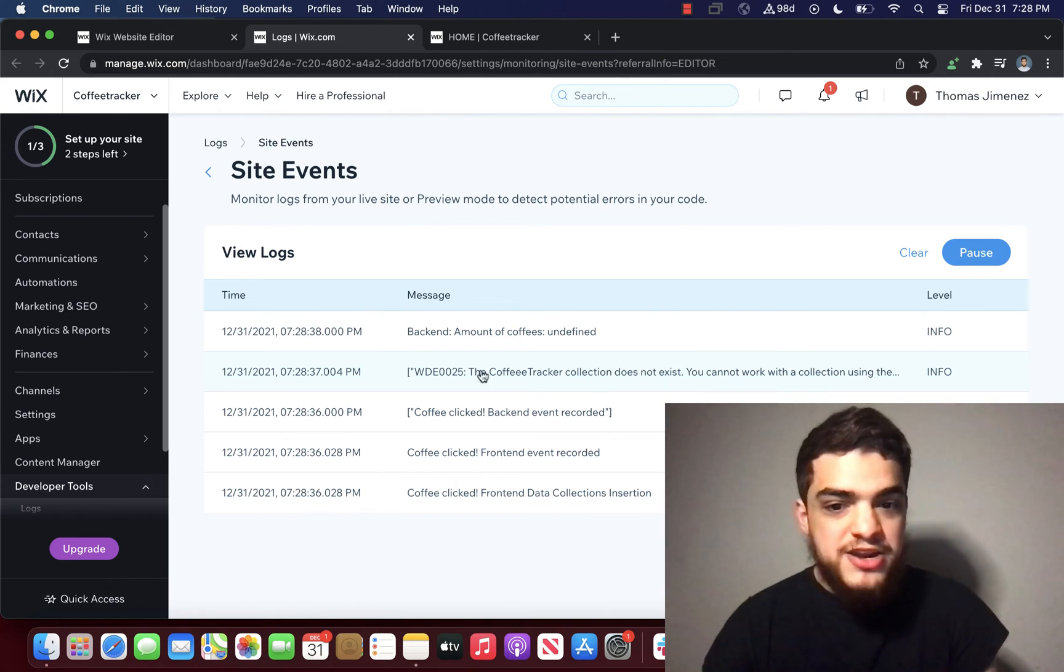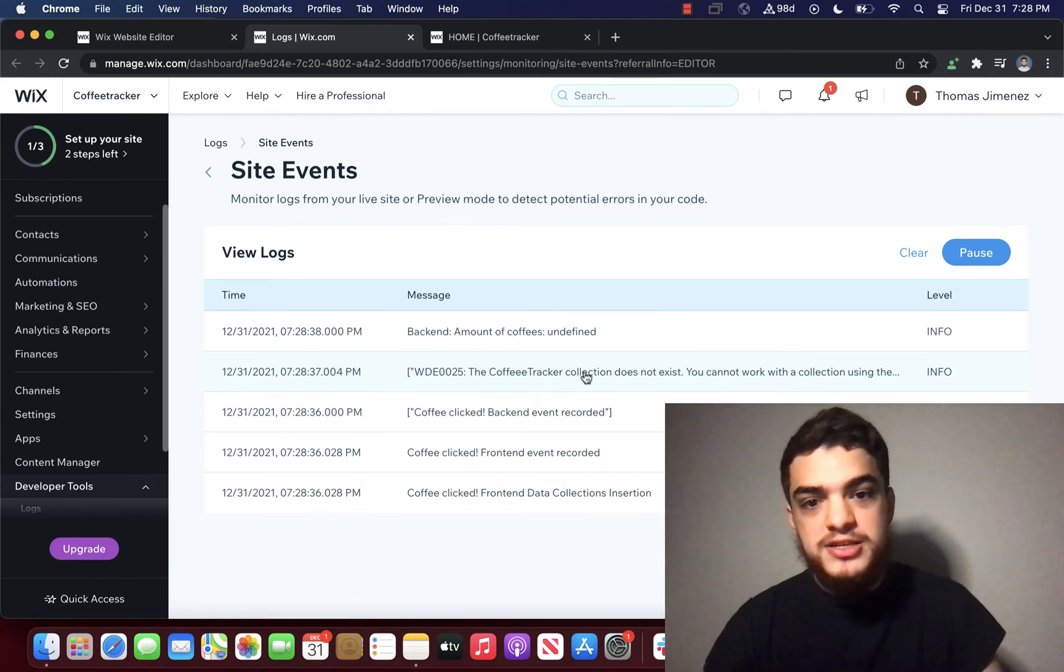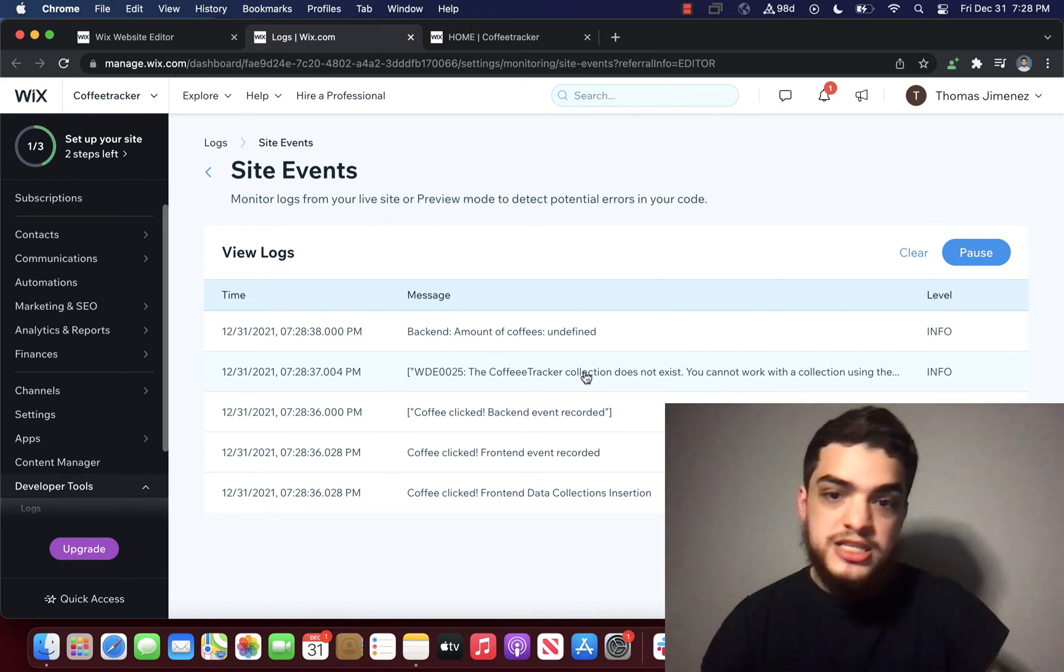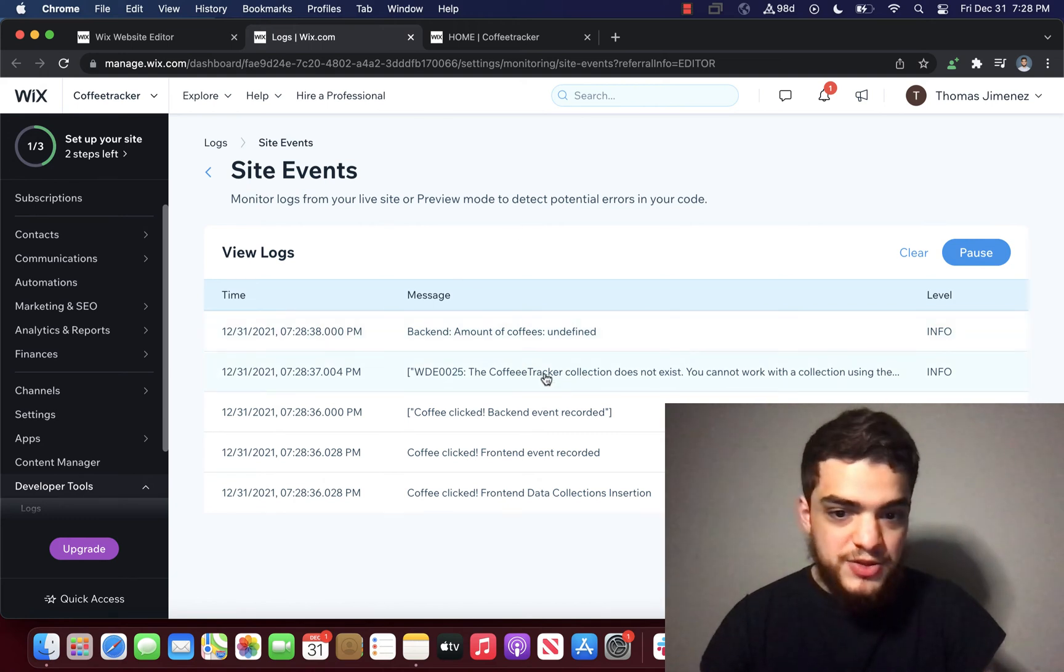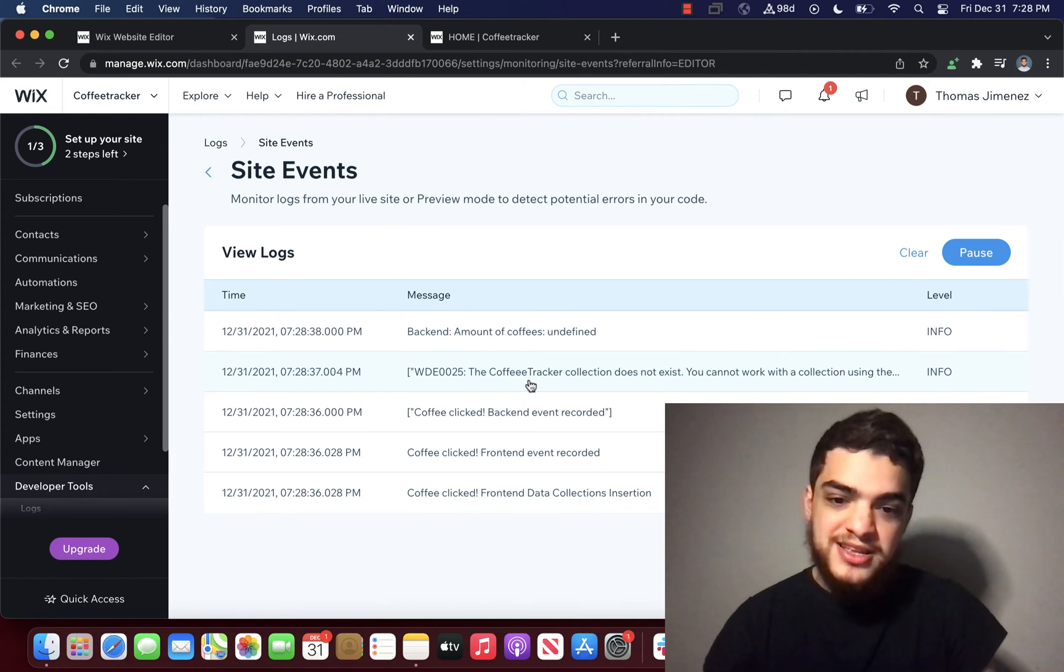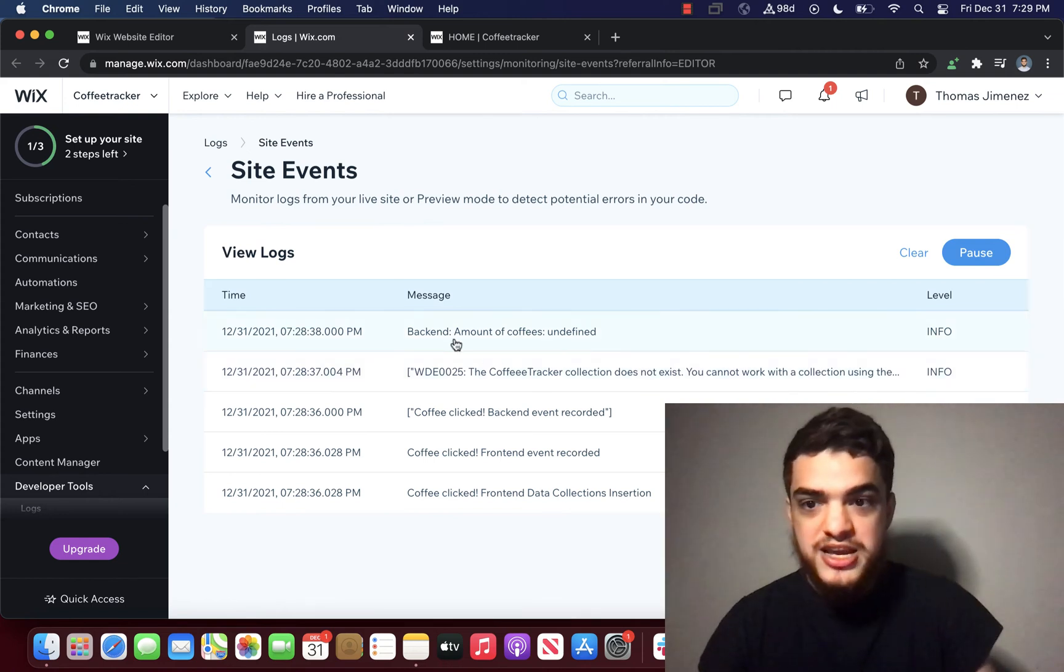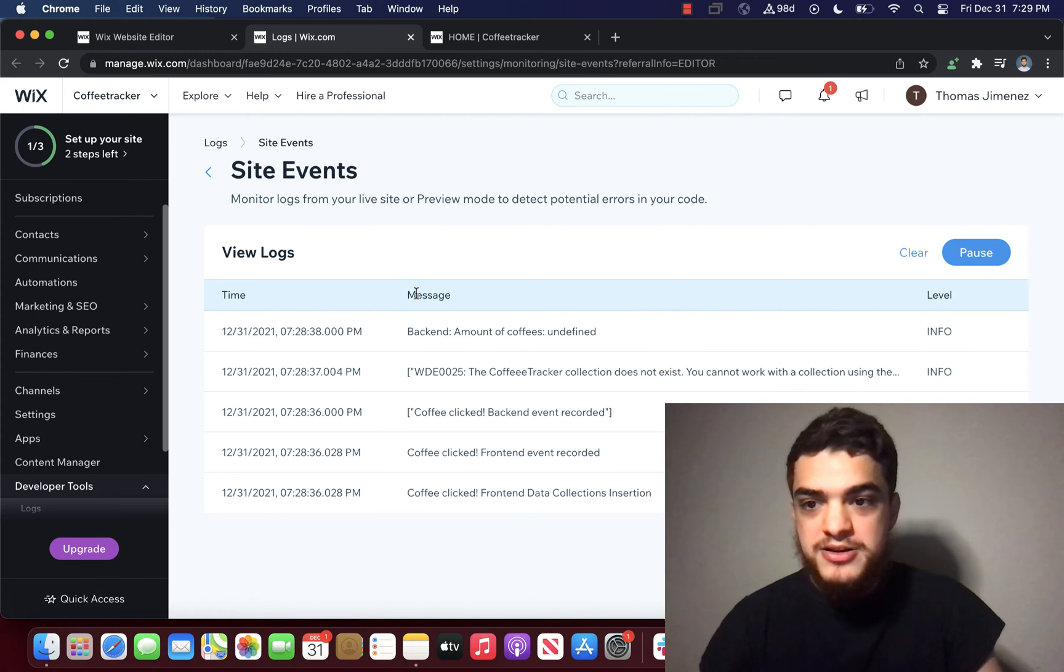So right away, this error is something that we didn't previously see on the inspect tool. So right away, we know that we misspelled the name of the collection. And if we change that, we can actually see if we fix the bug.